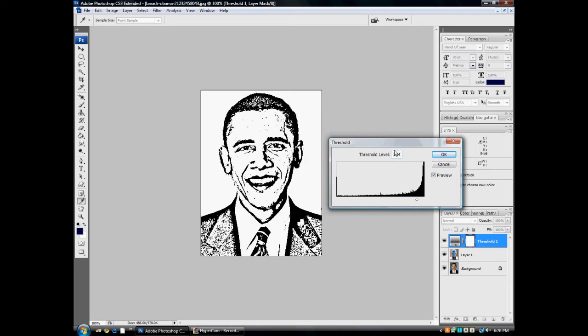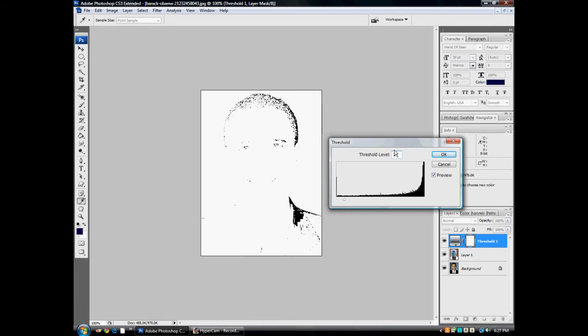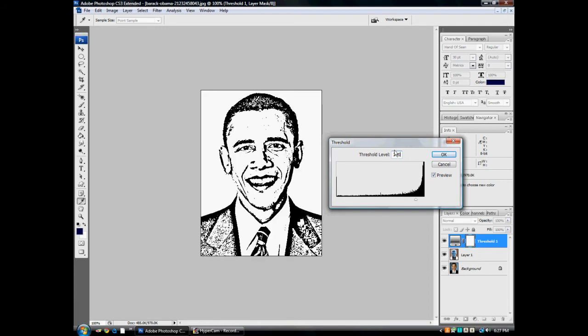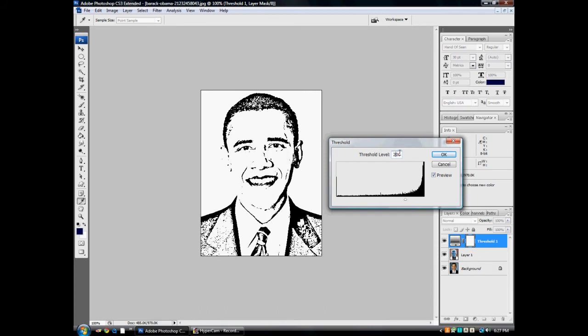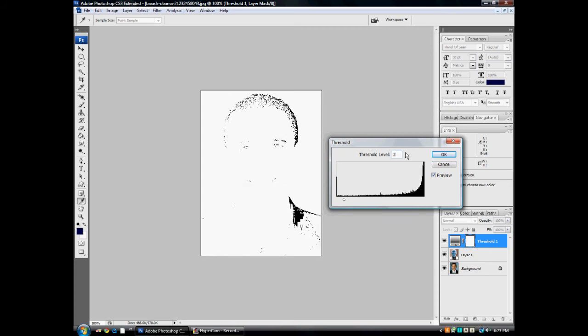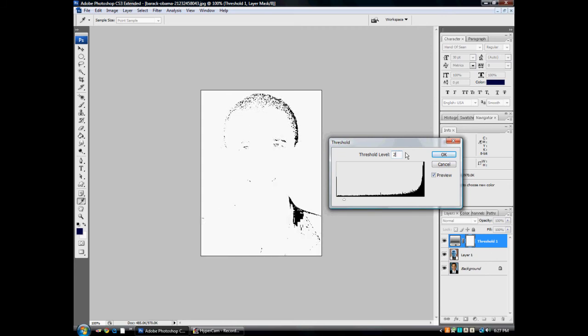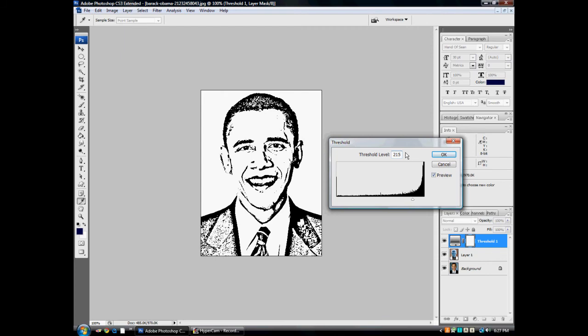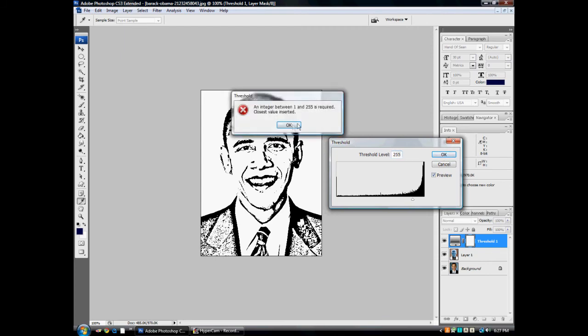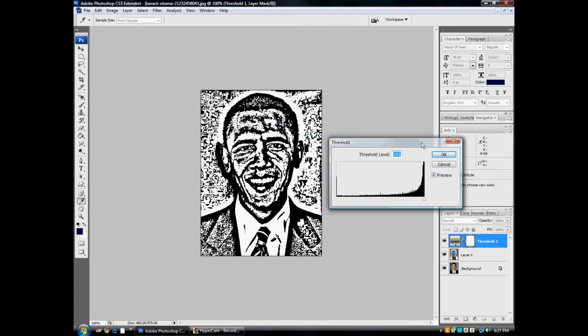So maybe you want to try like 200, but that would be too light. That's actually 300, 200 would be too light. So I would like to use 220 or like 215. You know, he looks good to me.